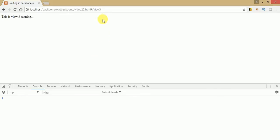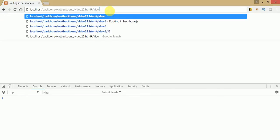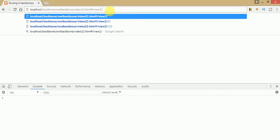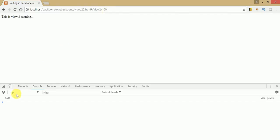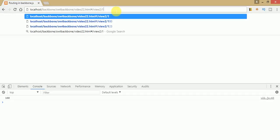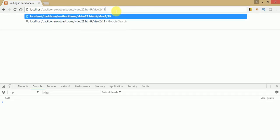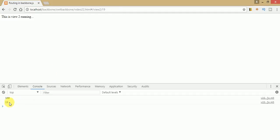Once you refresh the page, just navigate to view 2 with a parameter, for example 100. You can see that the value 100 has been passed in the URL. If we change the parameter to 19, we can see the value 19 is now our parameter. So these are the parameters we can access from the URL that we are passing to our view.